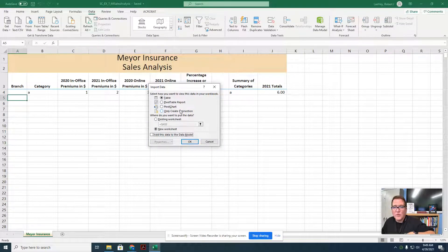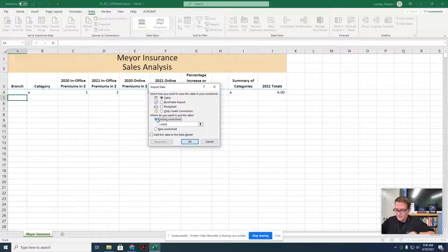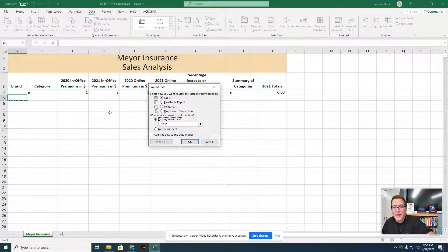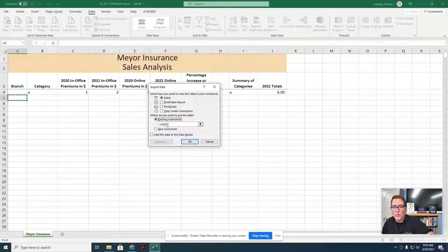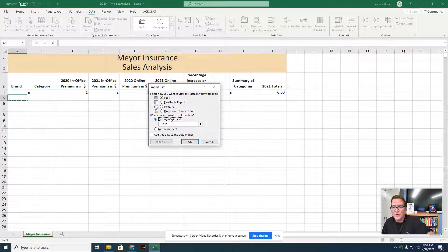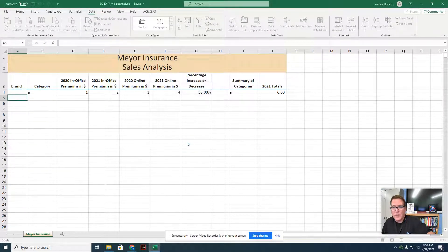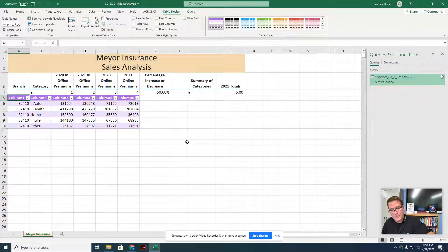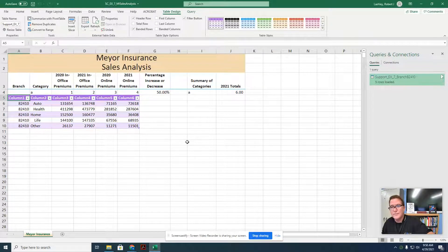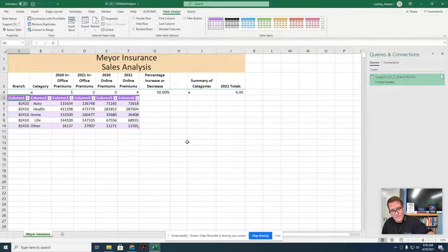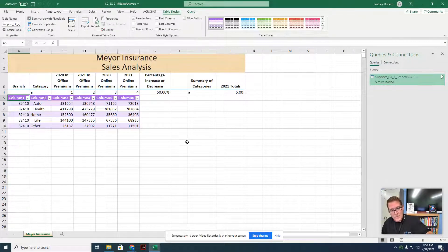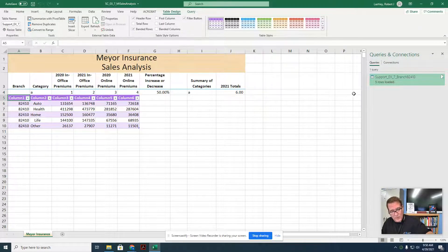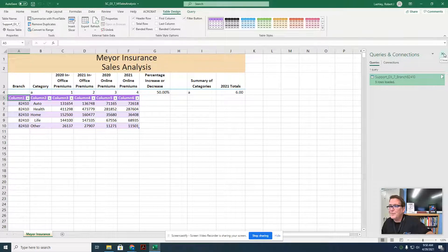We're going to click on the existing worksheet here. That's on step 3. We already have our cell selected where we want to start importing it to. So we just click on existing worksheet and then we're going to click OK. And it should start pulling that data in. And it's loaded the five rows.